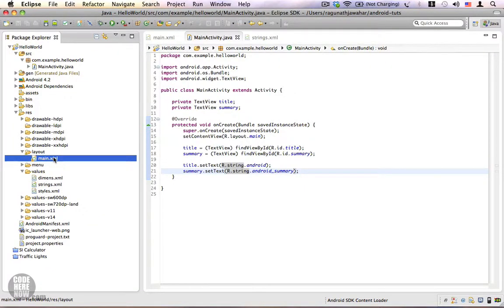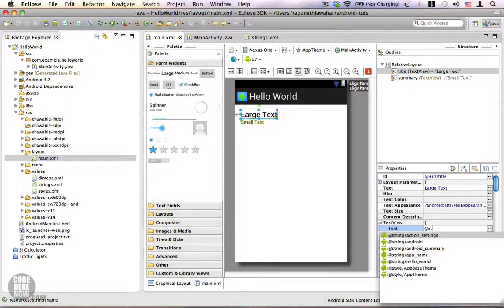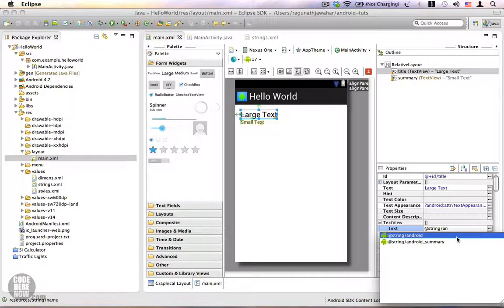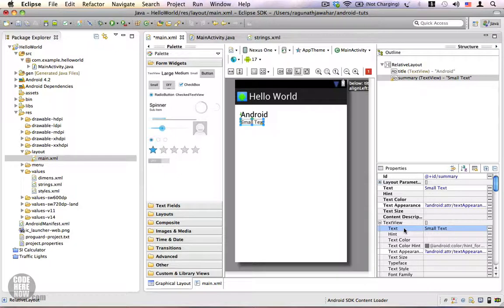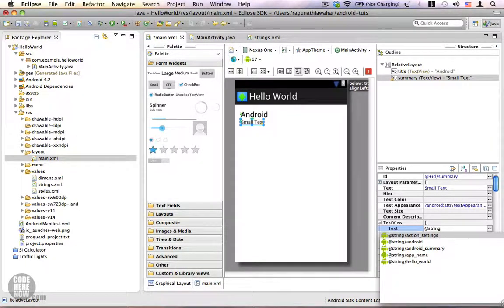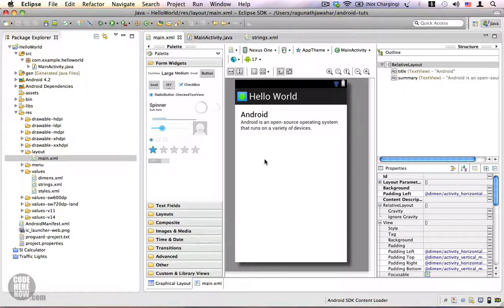If you want to access a string resource from XML you can do that as well. Go to your main.xml layout and select the large text — this is our title. Double-click the text property and type '@string/android'. Whereas in Java you use R.string.android, in XML you use @string/ followed by the name of the string resource. We are also going to replace the summary by clicking on its text property and entering '@string/android_summary'. Save it — that is how you access string resources from XML.